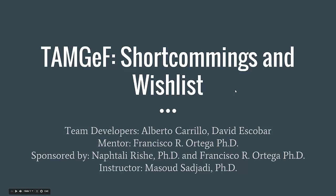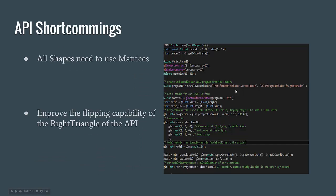Welcome to the TAMGeF shortcomings and wishlist video. The API shortcomings.